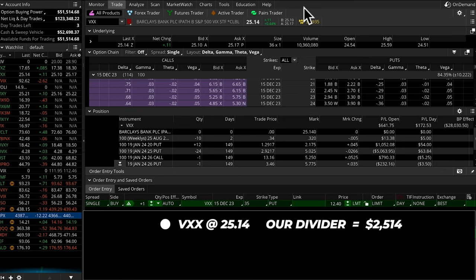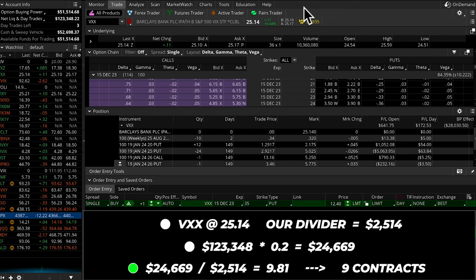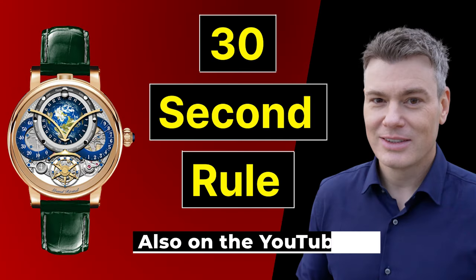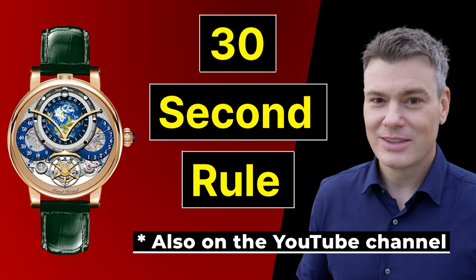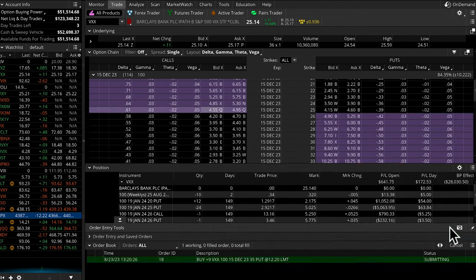I'm going to size the trade based on our current live stream account. We've got a total value of $123,348. I'm going to take 20% of that, and for this trade I've got $24,669. It's a super easy calculation — I just take that number and divide by 2,514. I end up with 9.81. I'm going to round down to the nearest full contract and go ahead and buy nine of these. The market isn't live right now, but if it was, we are just going to use our 32nd rule and be a little bit patient and try to get something close to the mid price. I would execute that and get the trade done.